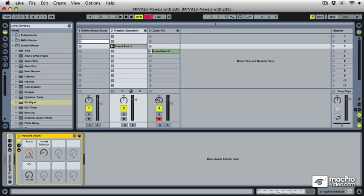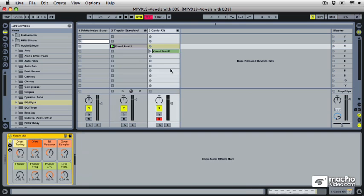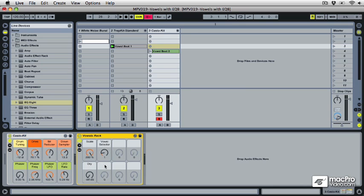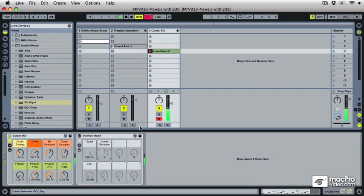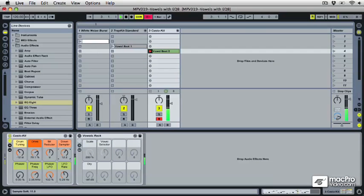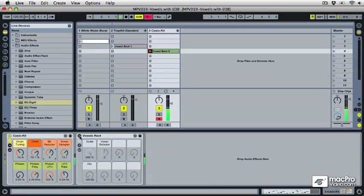I'm going to drag this guy over to another drum track where I've got some glitchy Casio drums. I've got the bit reduction and down sampling cranked up quite a bit, so there's a lot of noisiness. Again, that feeds our vowel rack quite well.